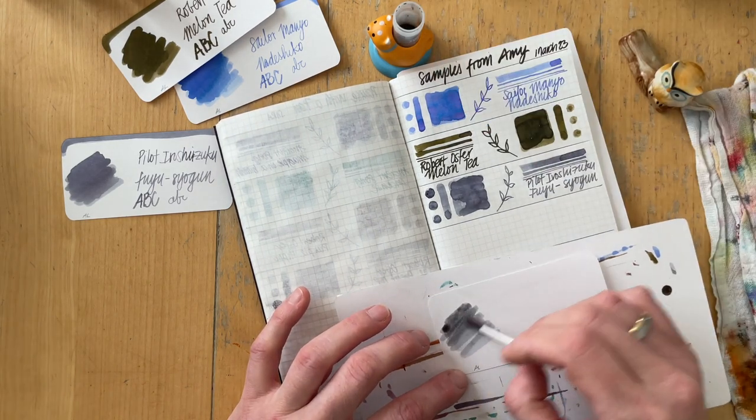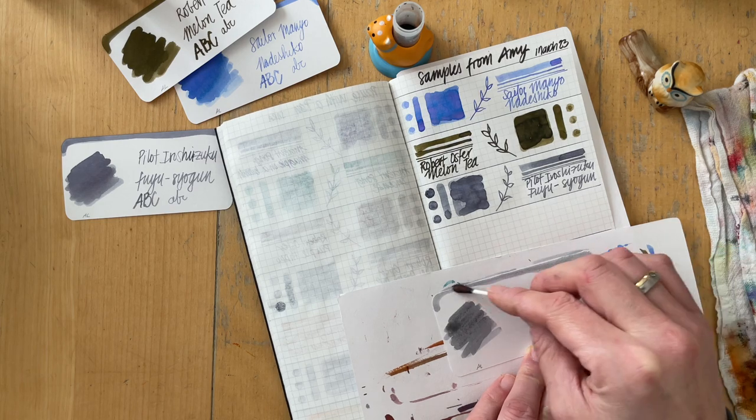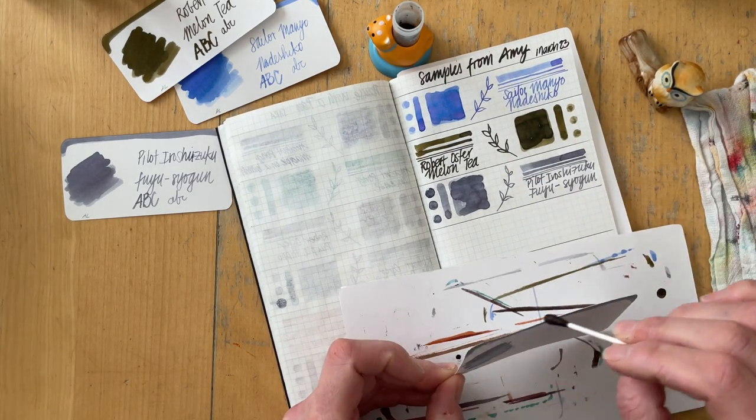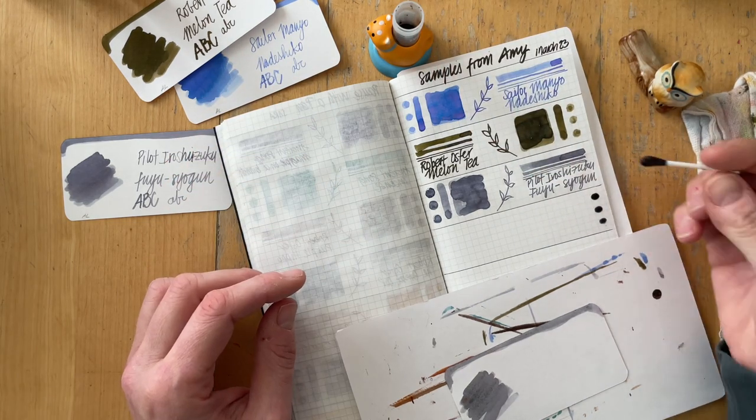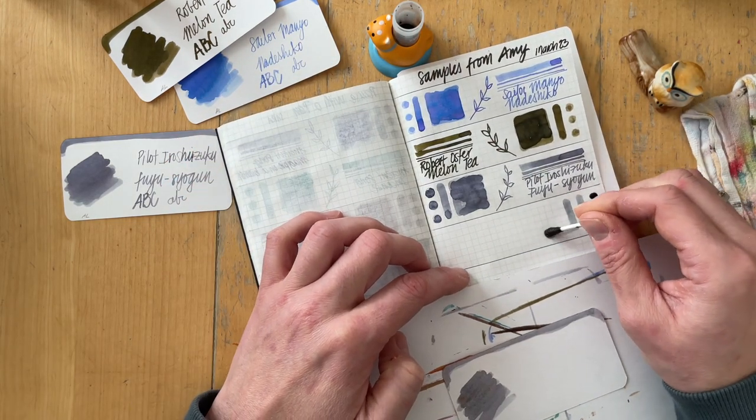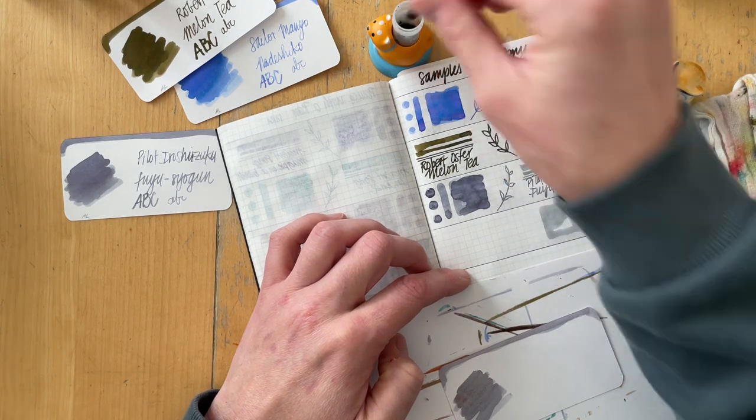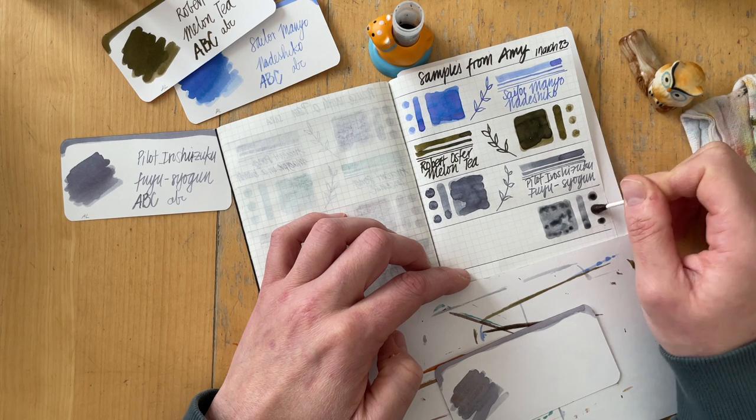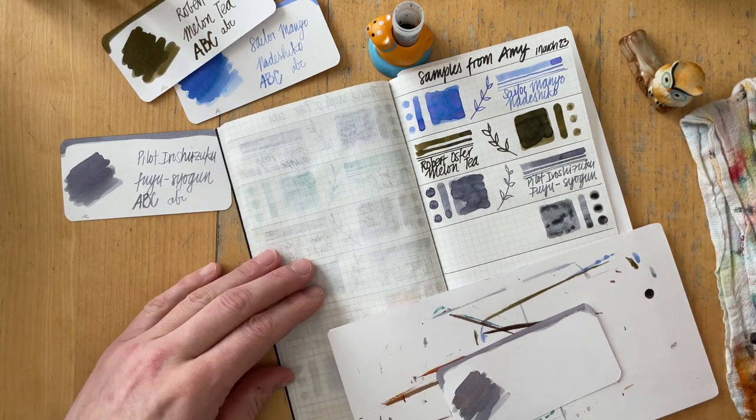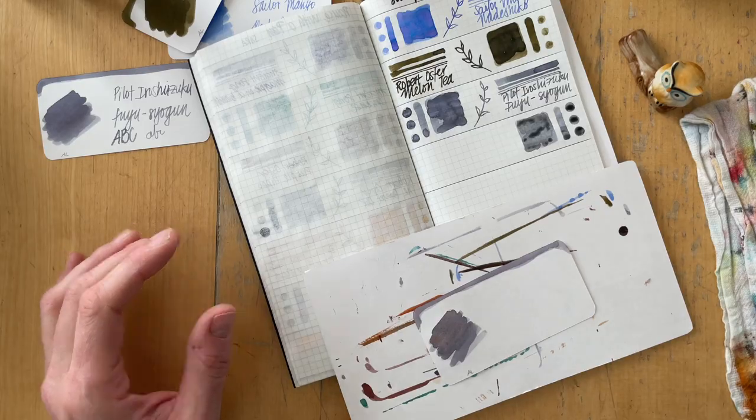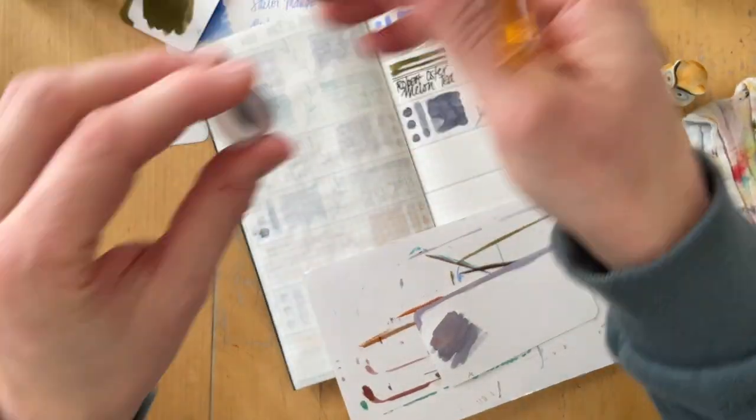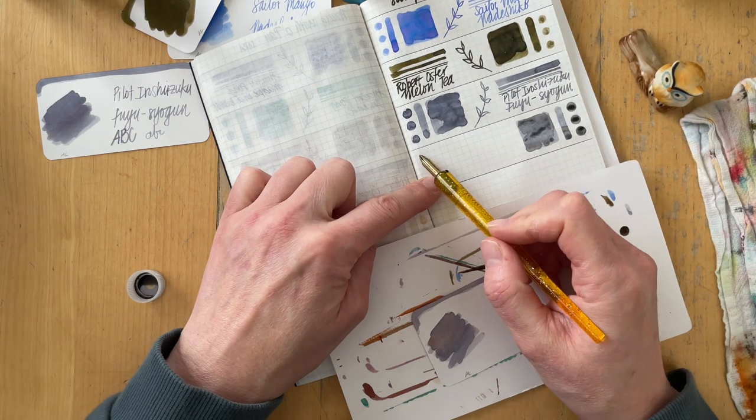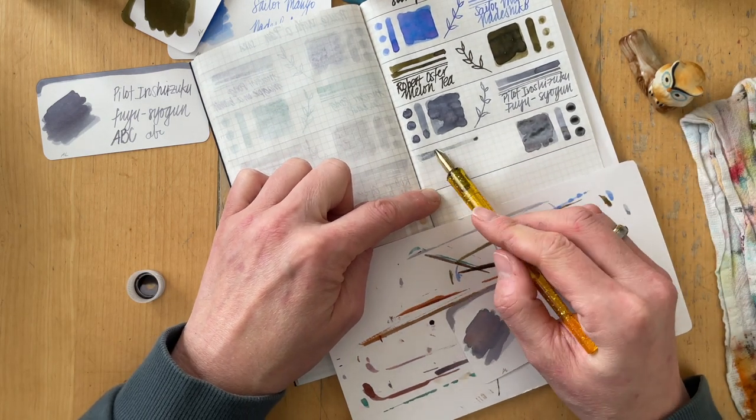The next ink that I swatched is Pilot Iroshizuku Fuyu Shogun. I'm really liking all the Pilot Iroshizuku inks I've tried so far, and she sent along all the ones she hadn't sent me yet. That Fuyu Shogun I really want to use very soon.